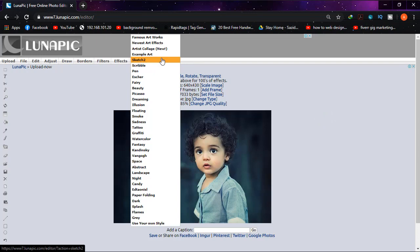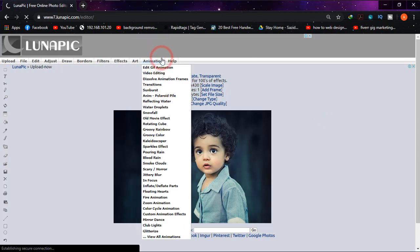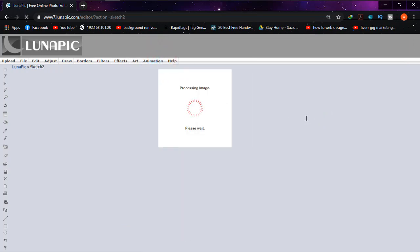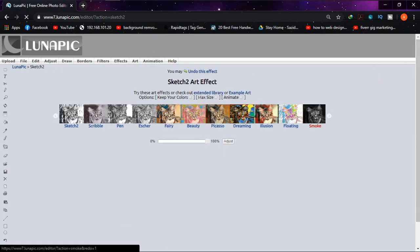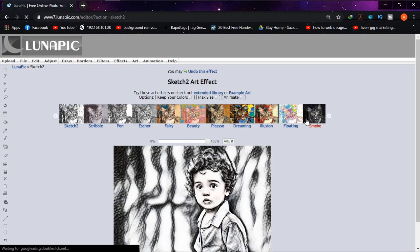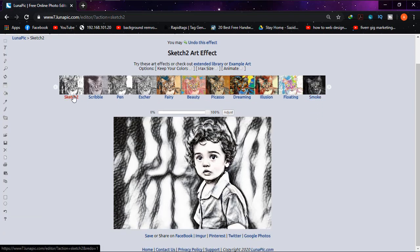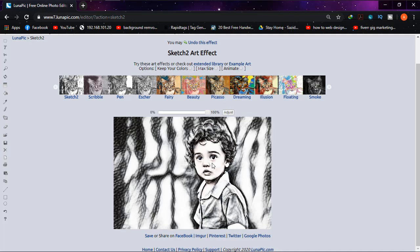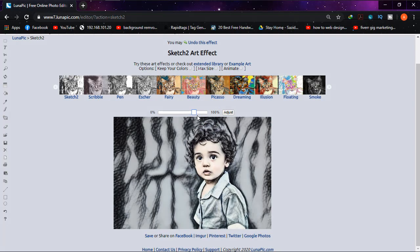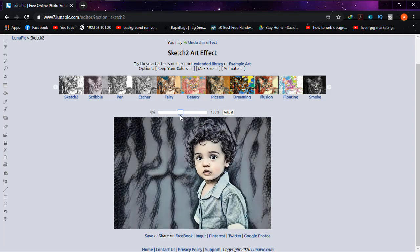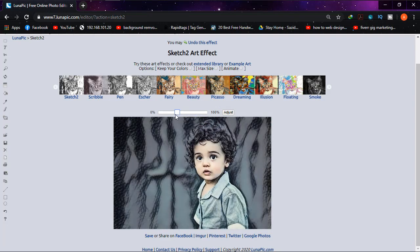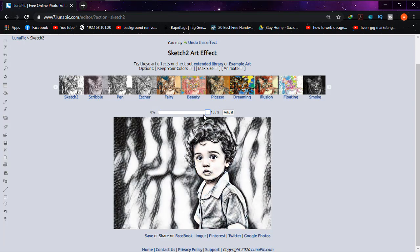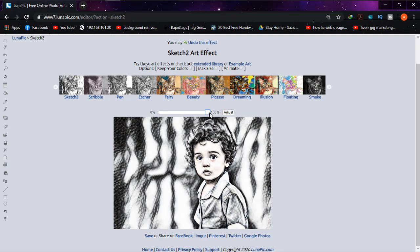It will be processed and will show you the result. Now you can see there are so many options here: sketch, scribble, pen, etc. From the sketch option you are seeing like this - it is like the sketch. From here you can just adjust the blend from 0 to 100% as you want.